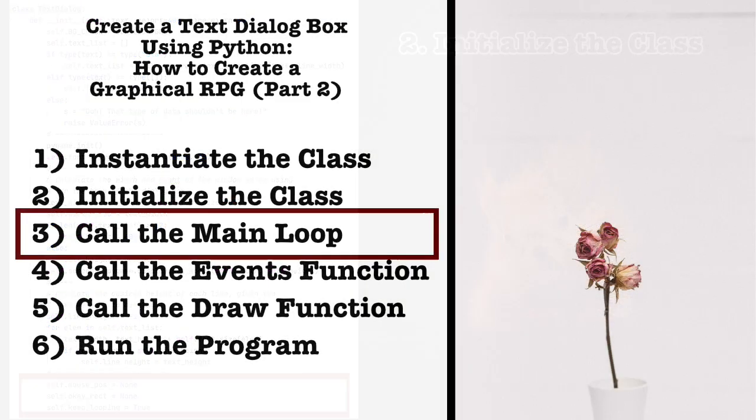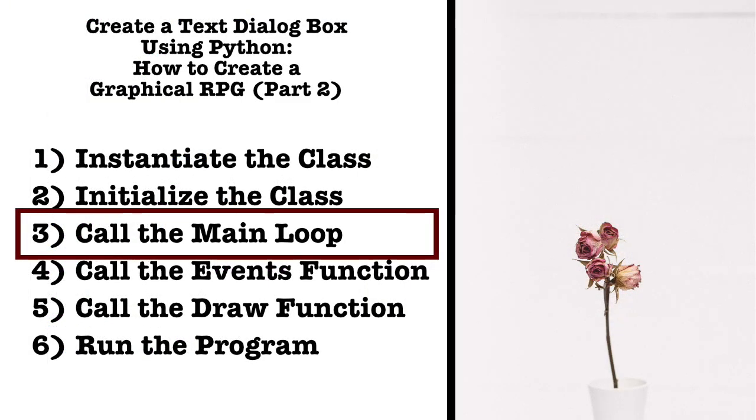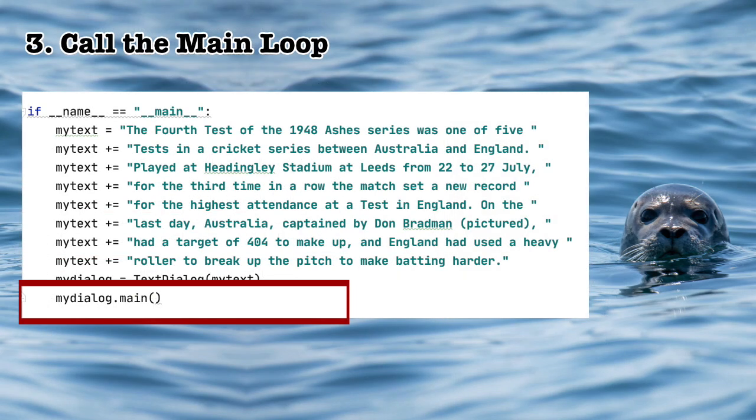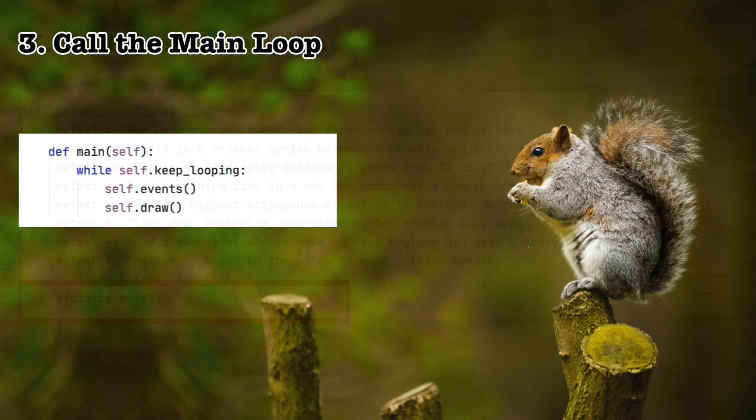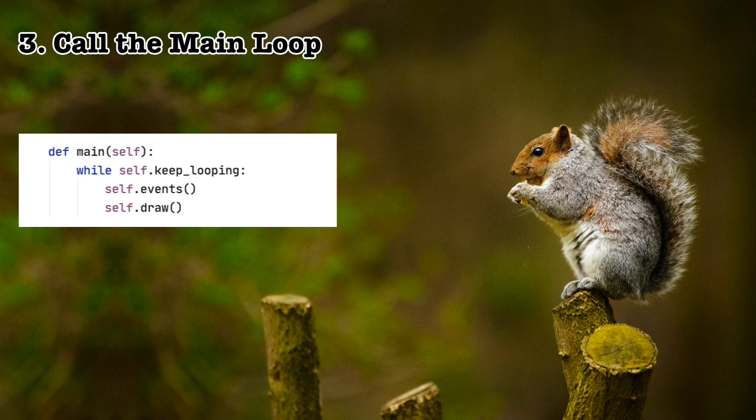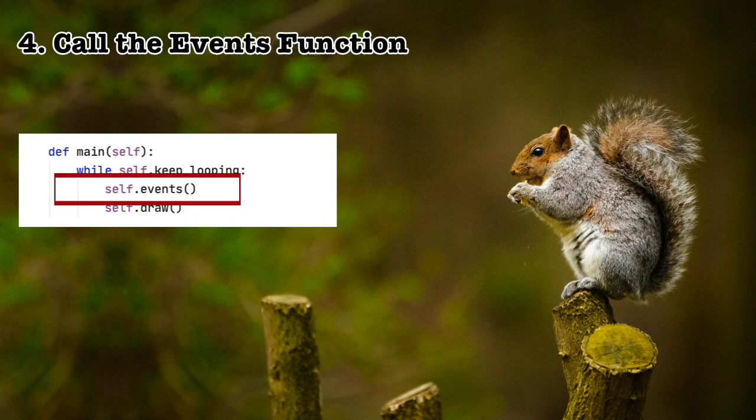Next, we'll examine myDialog.main. Three, call the main loop. If you watched my last video, you'll notice the pattern here. Once again, rather than the usual events, update, draw, which we will study once we look at the game proper, we only have events and draw because what we are doing here is so very simple. There's nothing to update.